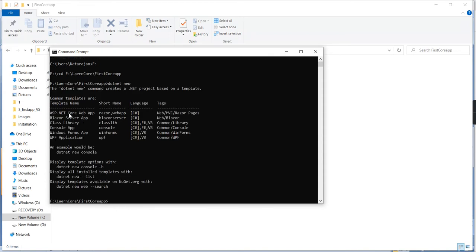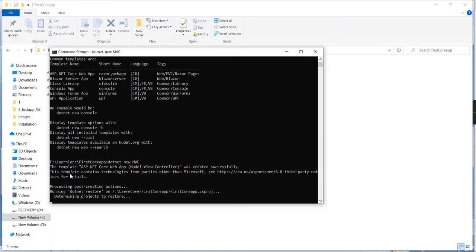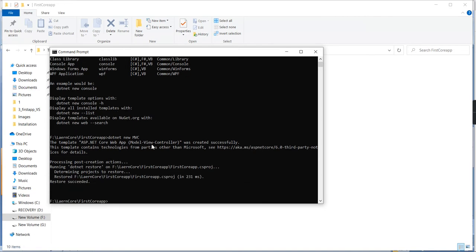Now it will show the available templates. First you can see ASP.NET Core Web App — the short name is Razor. Inside that we have tags: web, MVC, Razor Pages, and similar ones. I am going to create an MVC application, so the command is: dotnet new mvc. I provided the MVC tag, and the template ASP.NET Core Web App (Model-View-Controller) was created successfully and it restored the required dependencies.